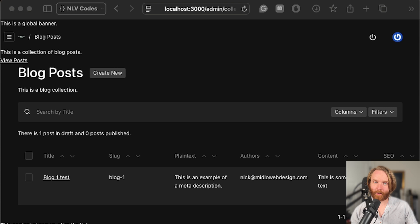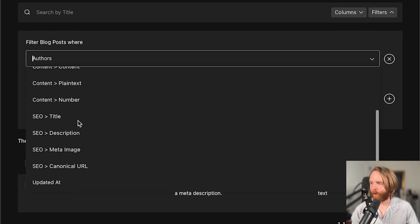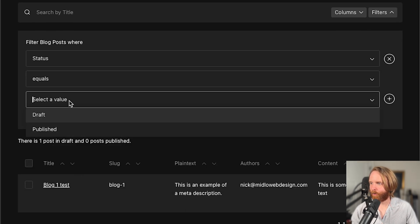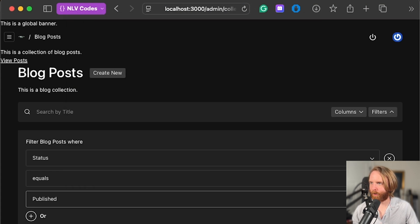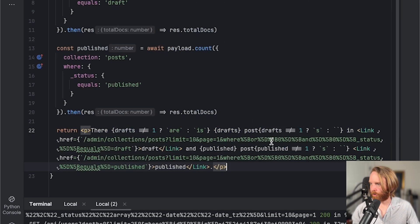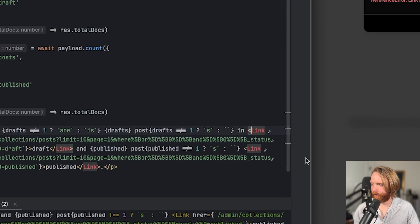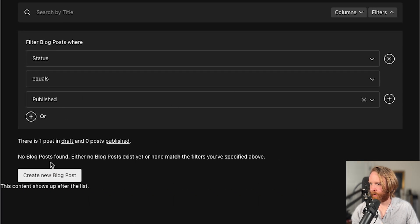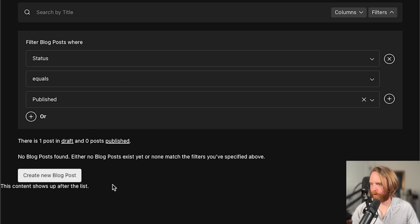We can link the draft and published counts to filter the blog list by status. By taking the URL generated when adding a filter for status equals draft or published and using a Next.js Link in the component, clicking 'draft' will update the filters to show only draft posts, and clicking 'published' will filter to show only published posts.